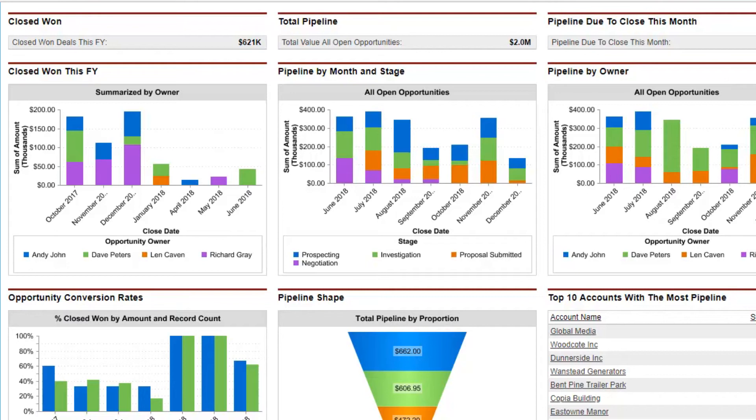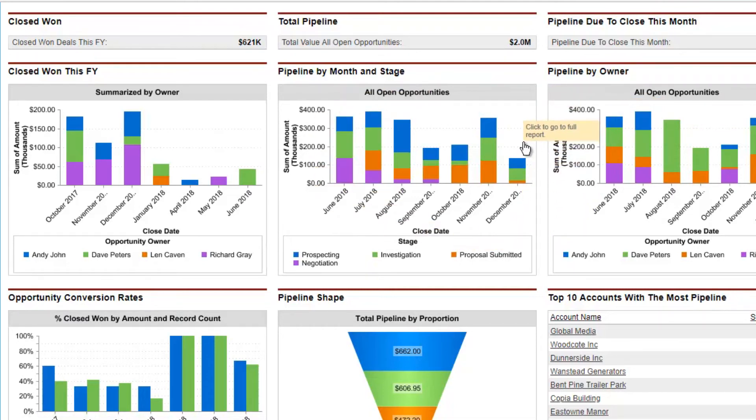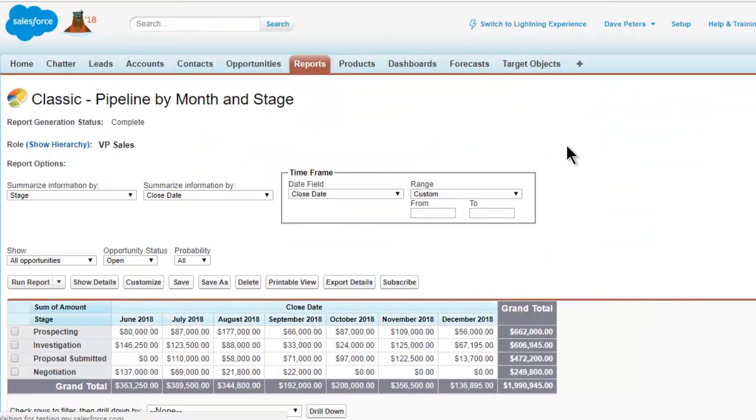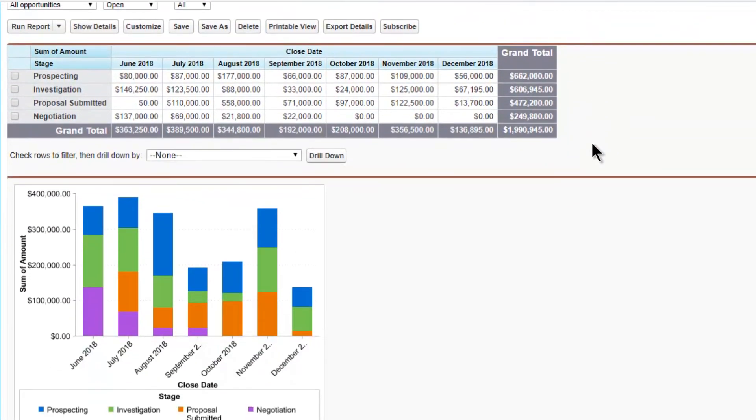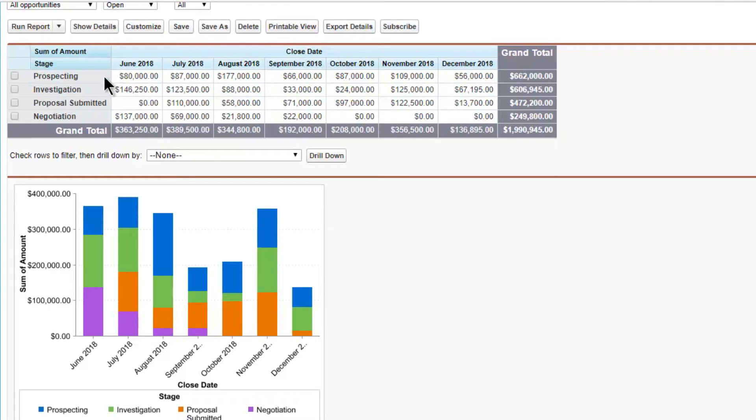Here's what I mean. This is my favorite pipeline dashboard chart in Classic. It shows the pipeline by close date and stage. When I drill down to the report, I get a nicely structured report with dates across the top and the stage grouping down the side. That's how Classic reports tend to be structured, usually dates across the top.